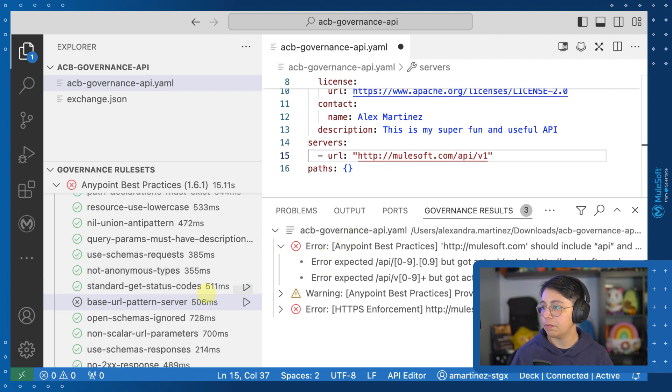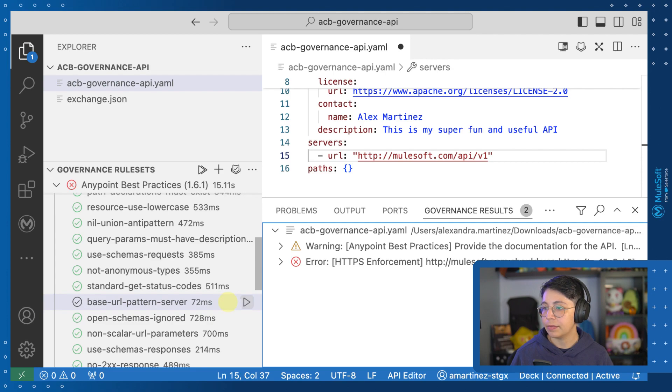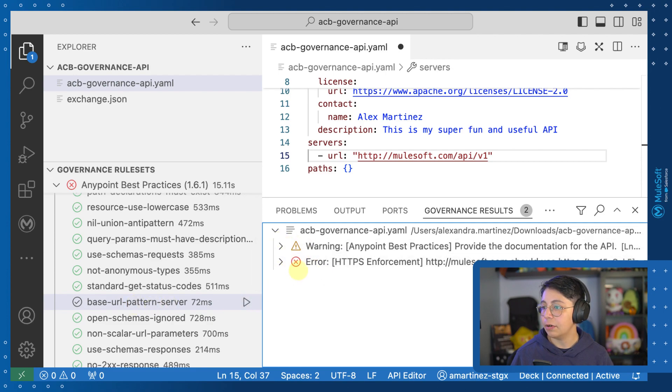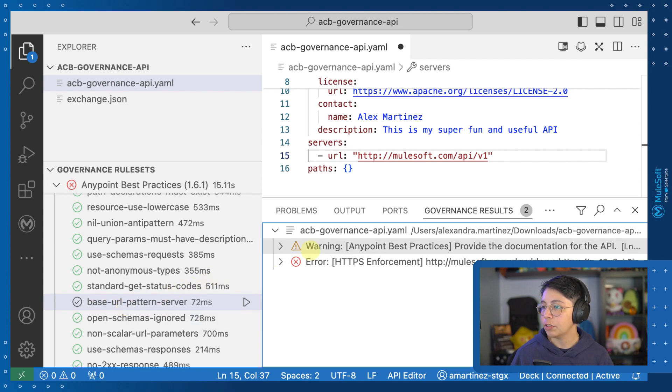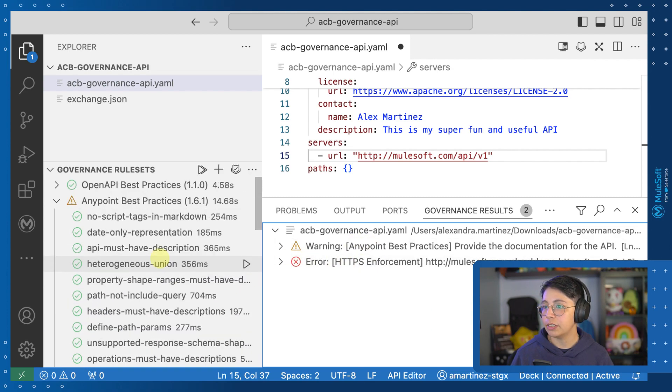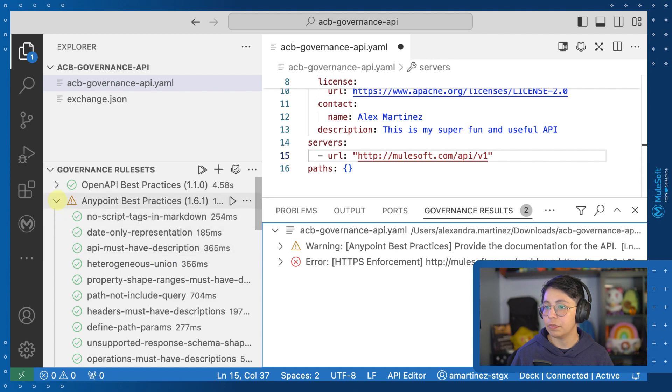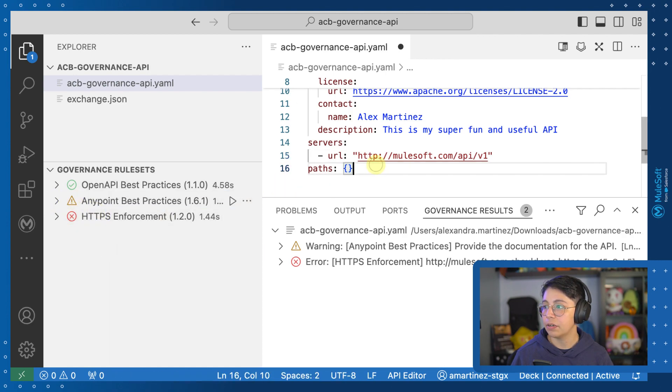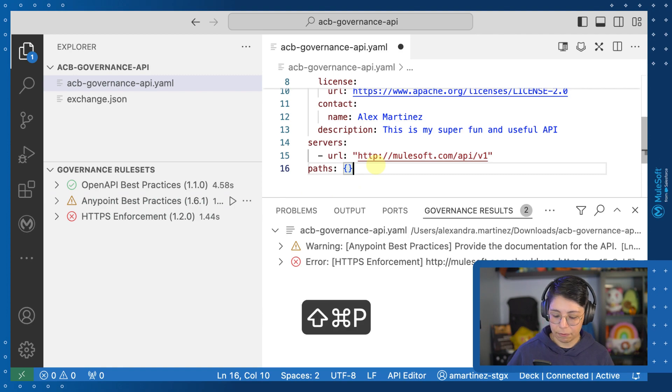So right here, we have the server's URL and here we have to add API slash V1. So now in theory, this should be fixed. So we can run this and this has now gone away and this is passing. So we still have one warning for Anypoint best practices and one error for HTTP enforcement. If we can see from here, we have this warning and this error. Let's see what happens if we publish it like that.